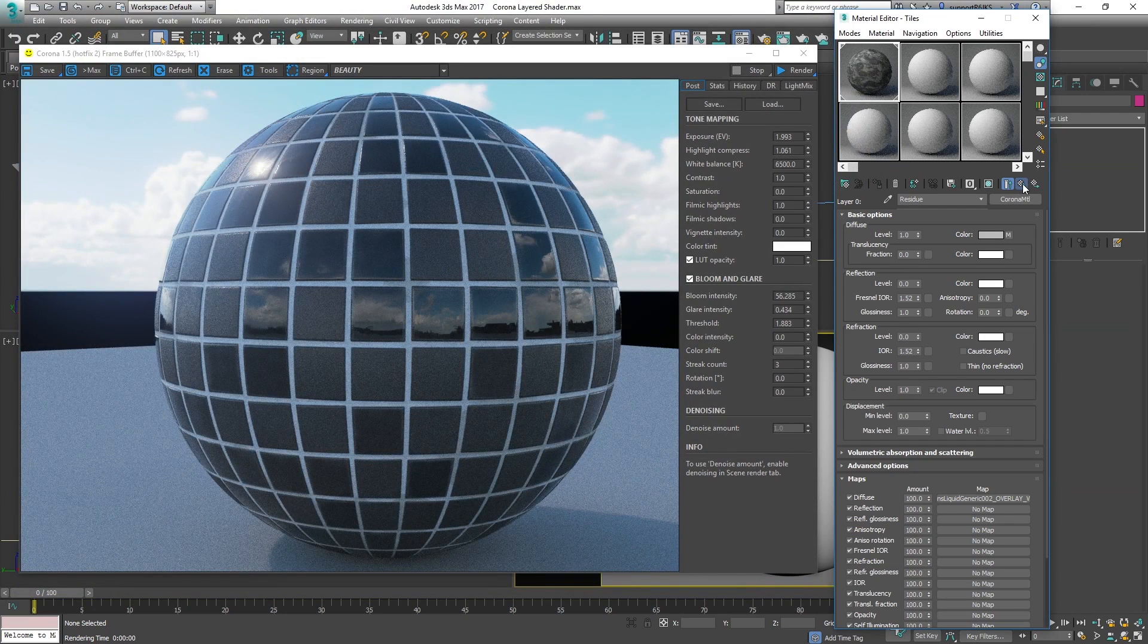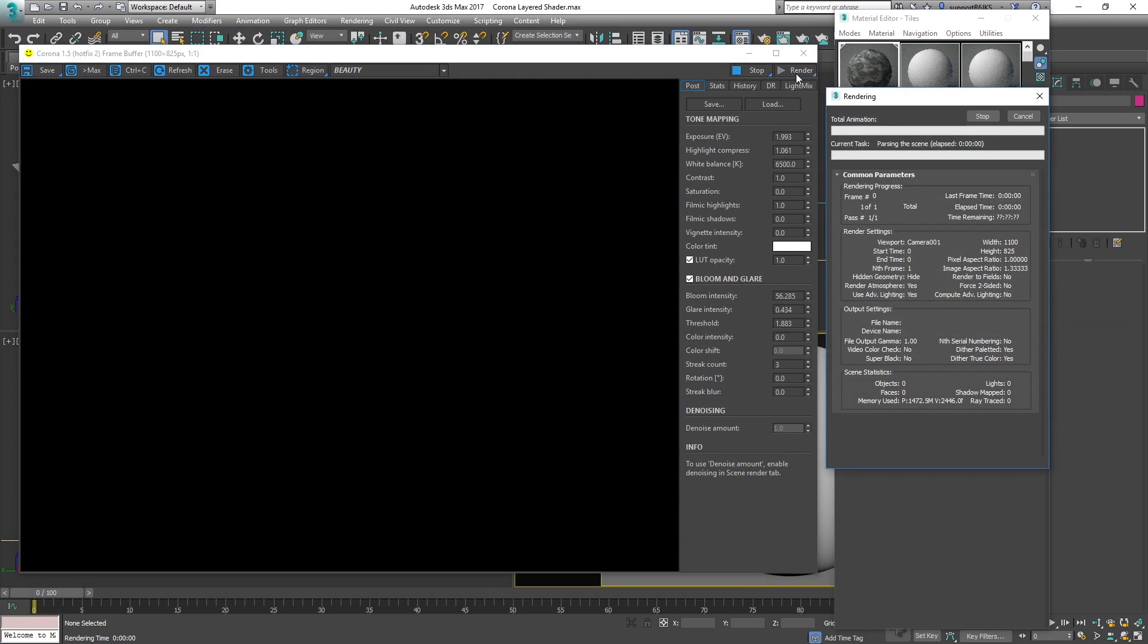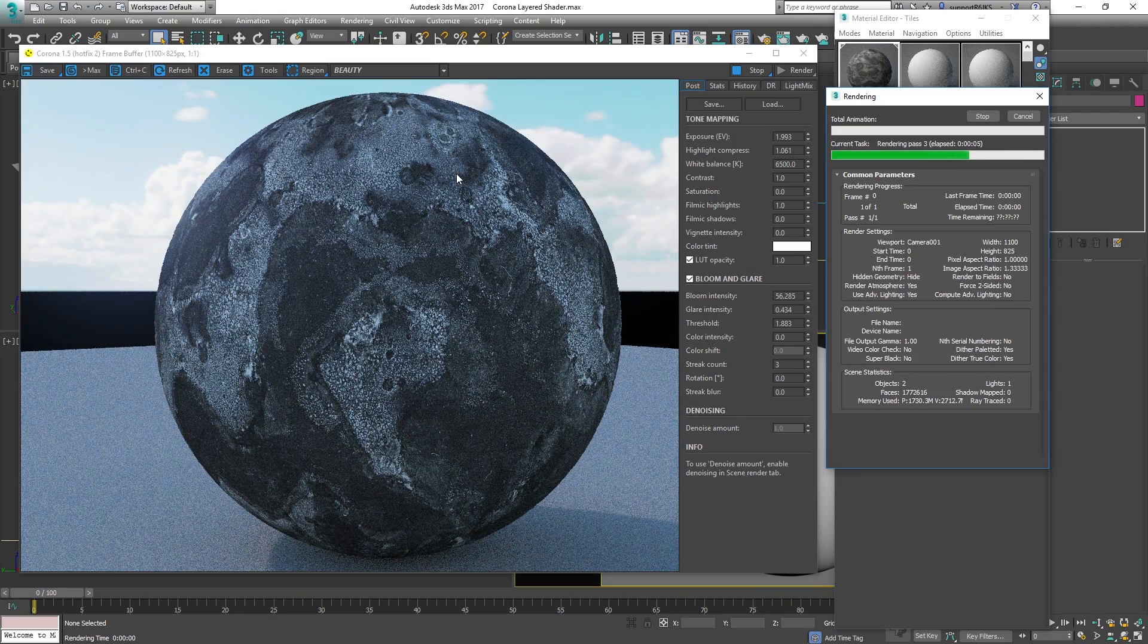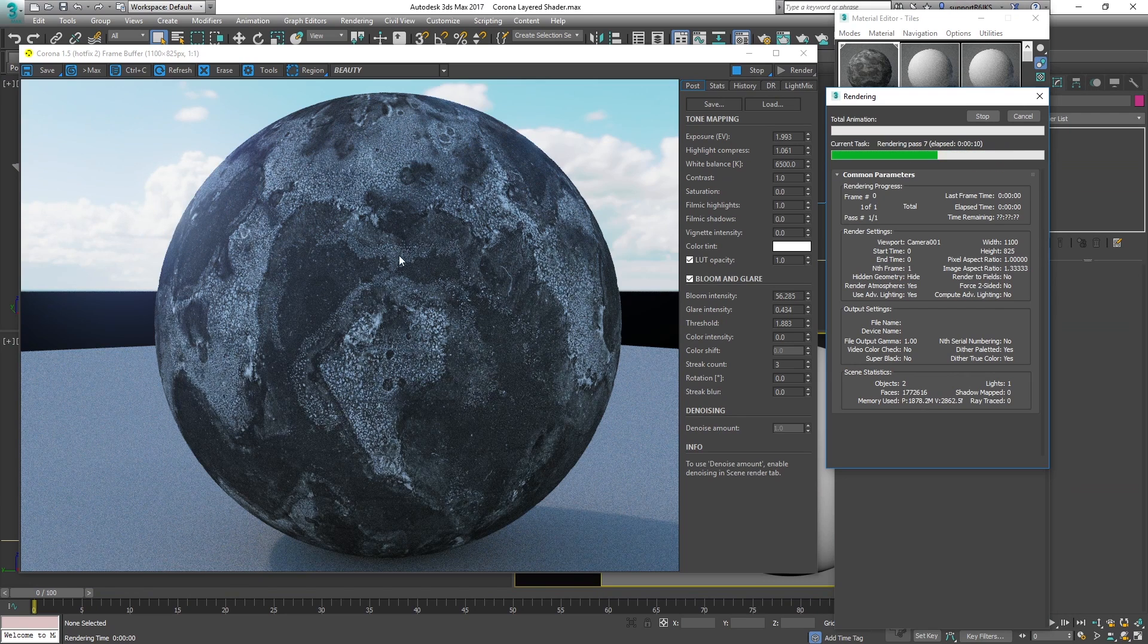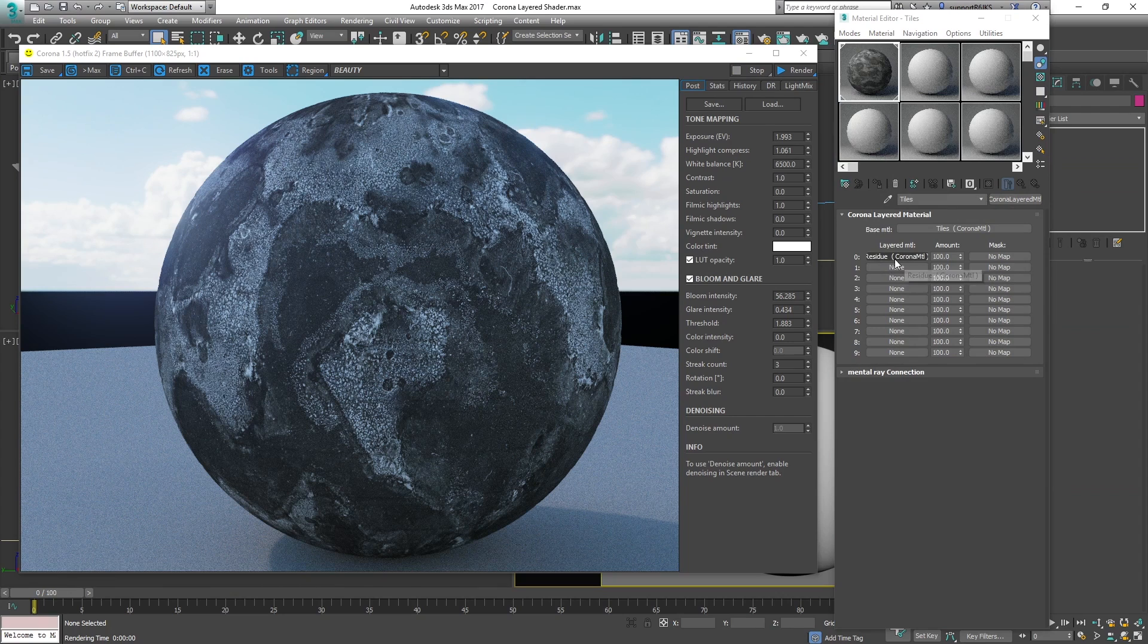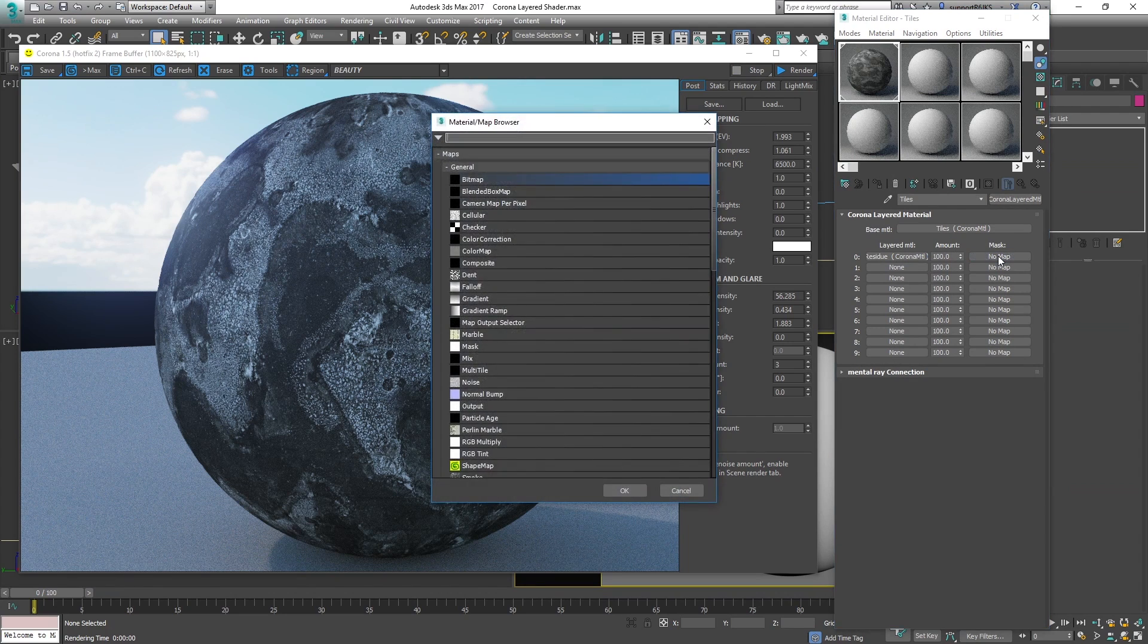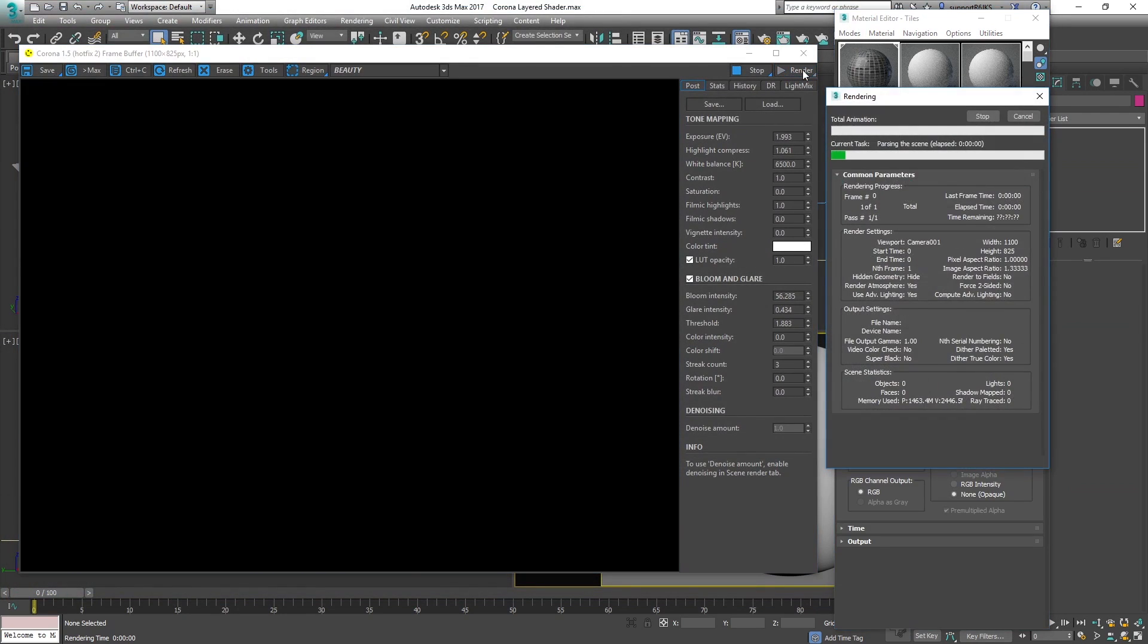I'll just go to the top layer now and render this off to see what it looks like. That's looking cool but as you can see it's completely taken over the old material and that's because there's no transparency, nothing that's telling it to show what's underneath. To do that we actually go over here and add a mask. Click this, choose bitmap and to keep it simple I'm just going to use exactly the same image. Load it in there and render this off and see how it looks.